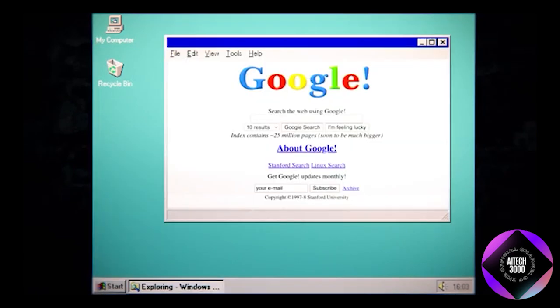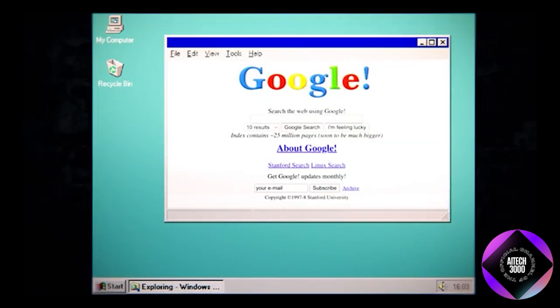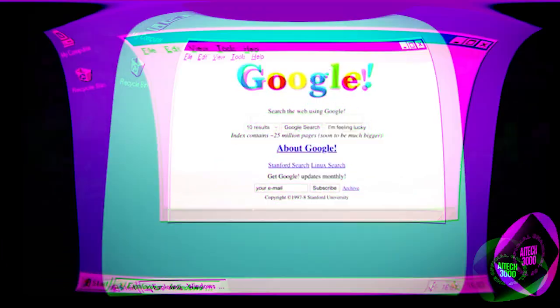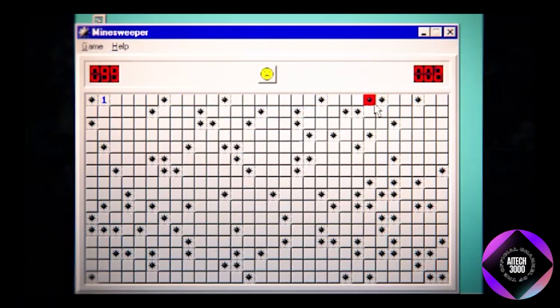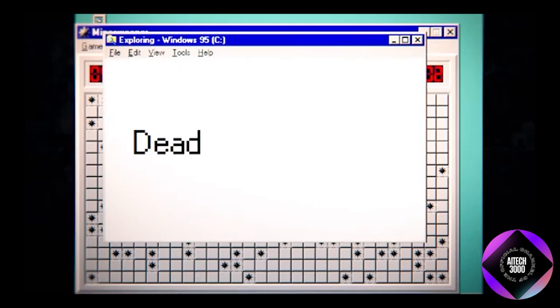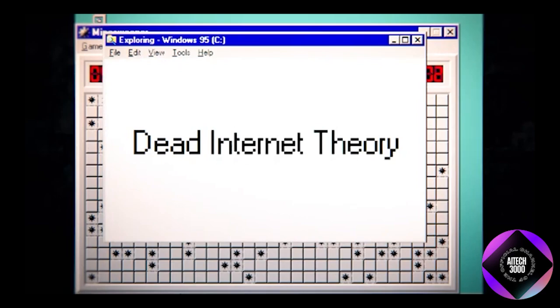However, about eight years ago, some began to claim that the internet died. This idea is central to the so-called Dead Internet Theory. Initially it seemed absurd, but I've become a believer.